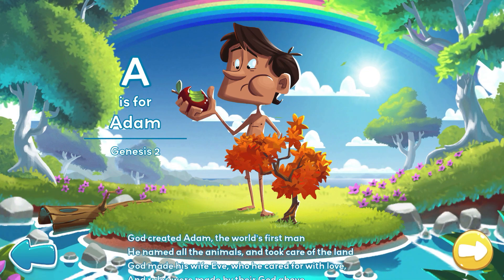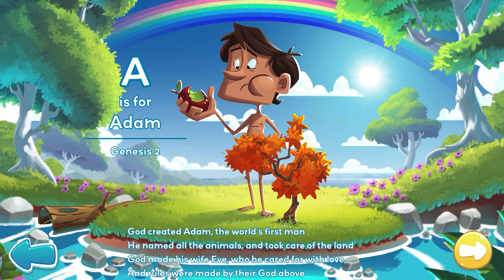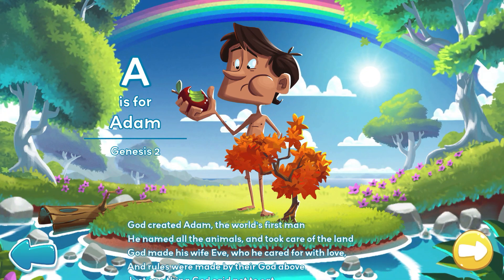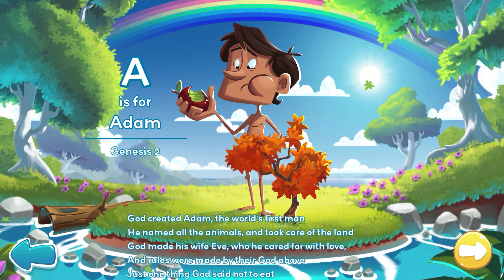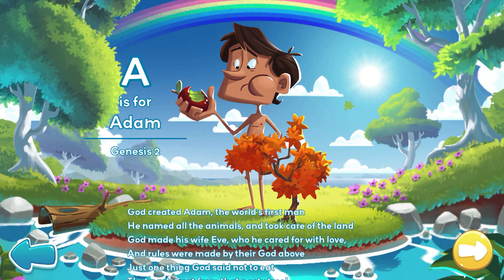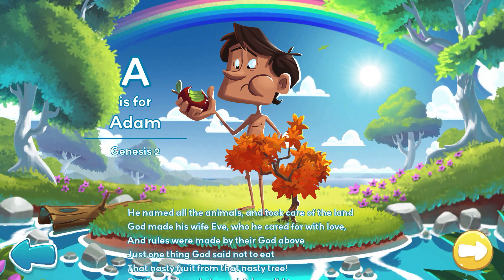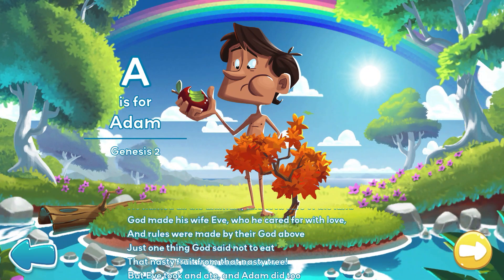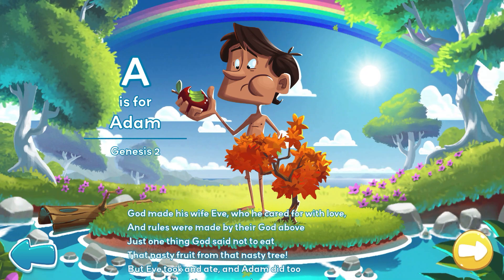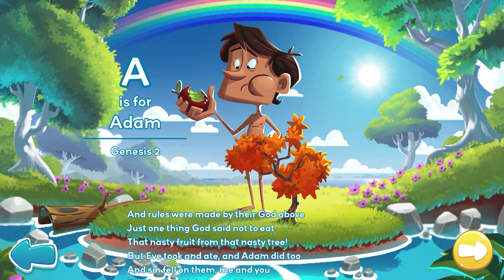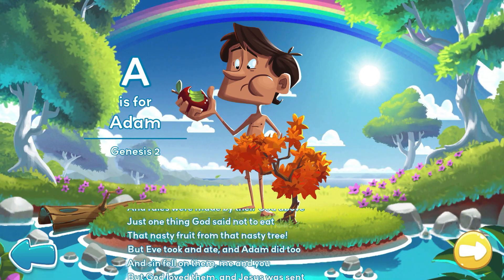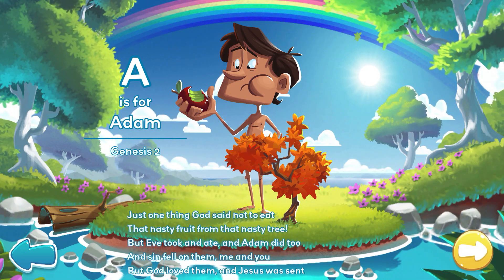God made his wife Eve, who he cared for with love, and rules were made by their God above. Just one thing God said not to eat: that nasty fruit from that nasty tree. But Eve took and ate,